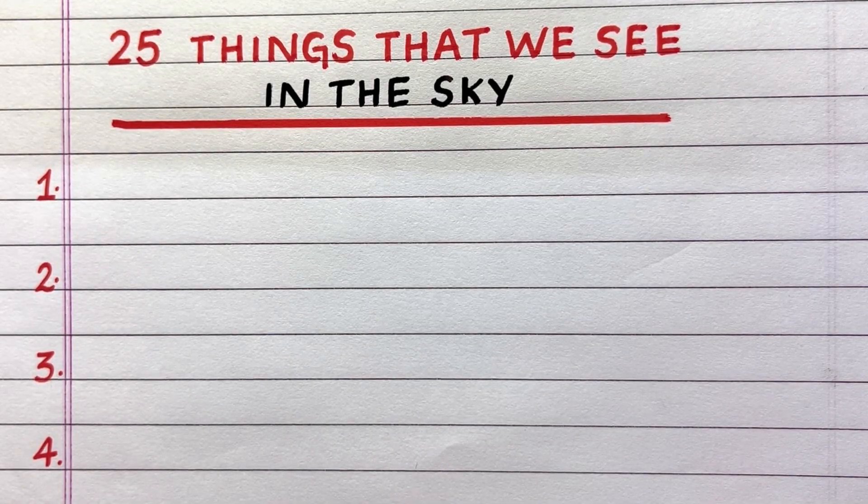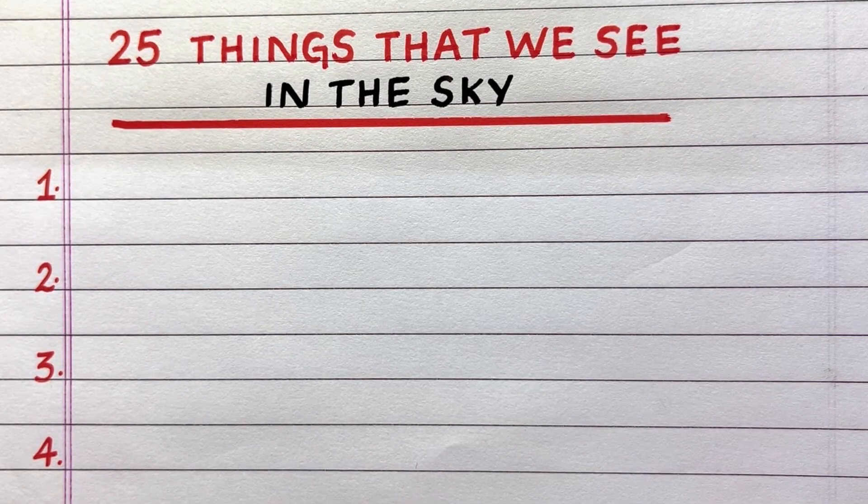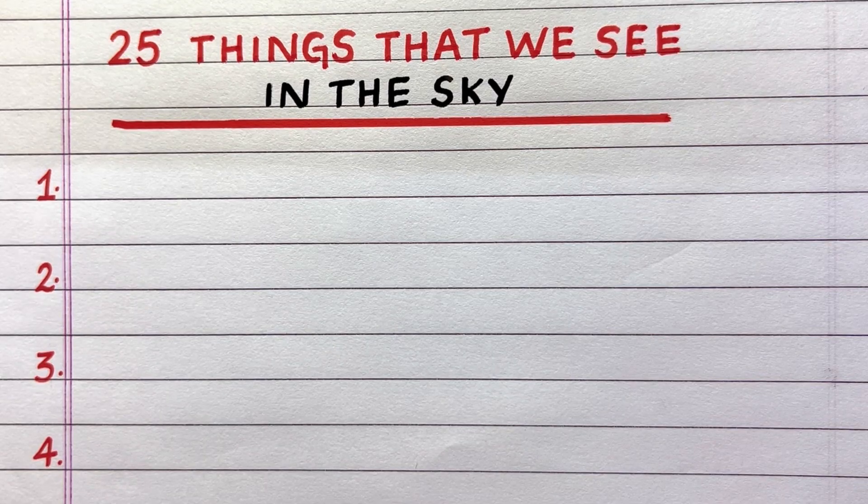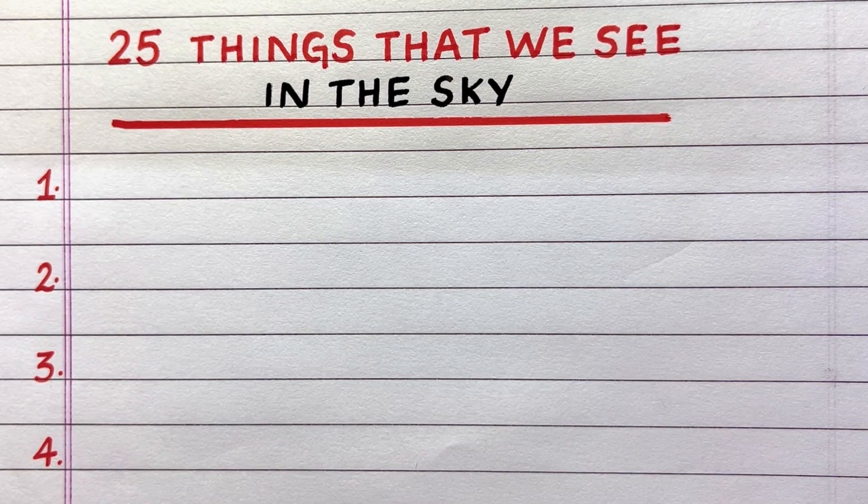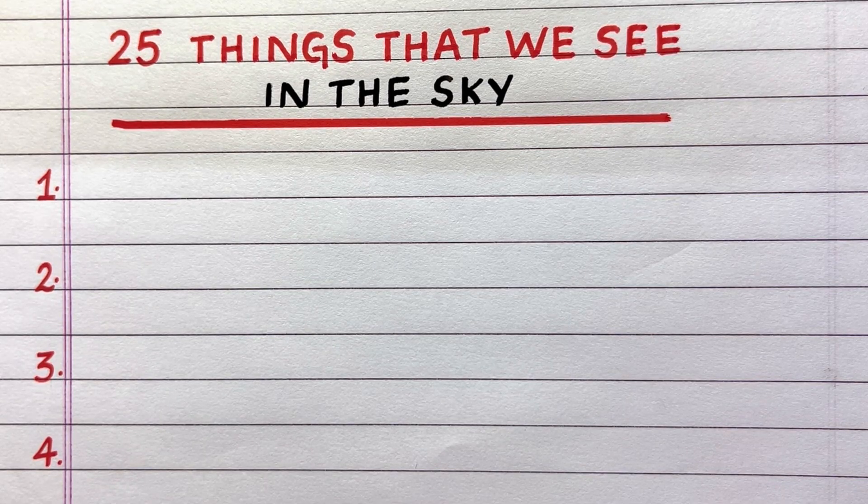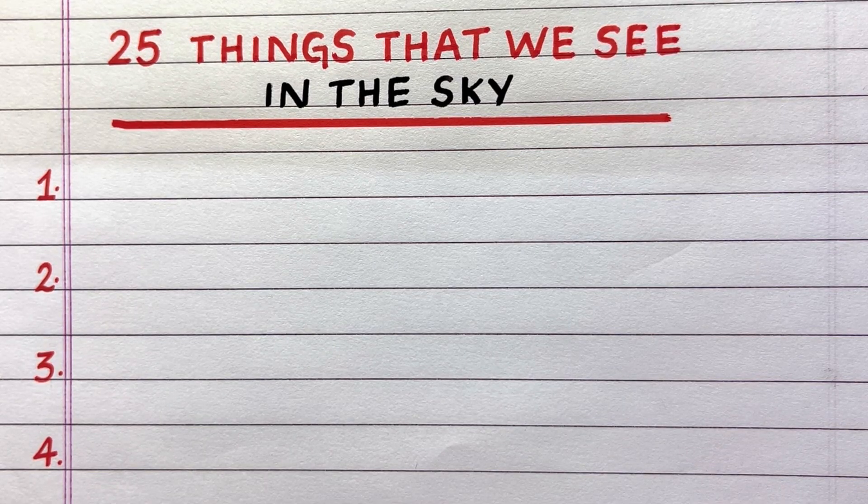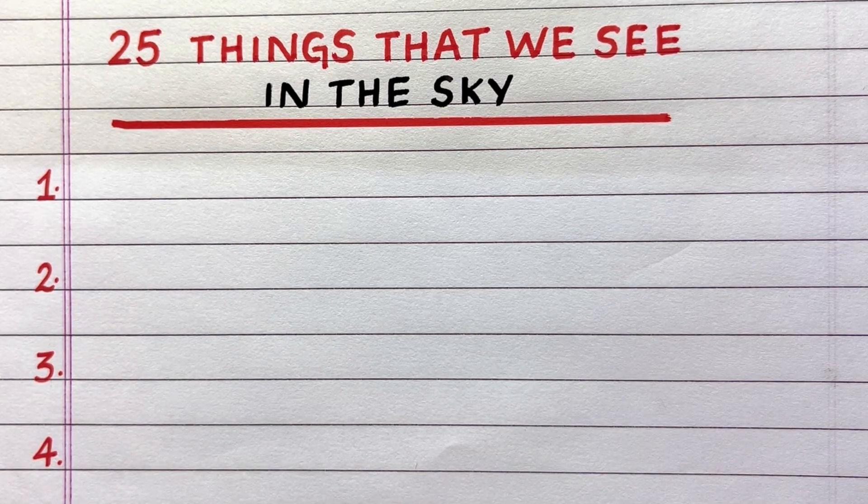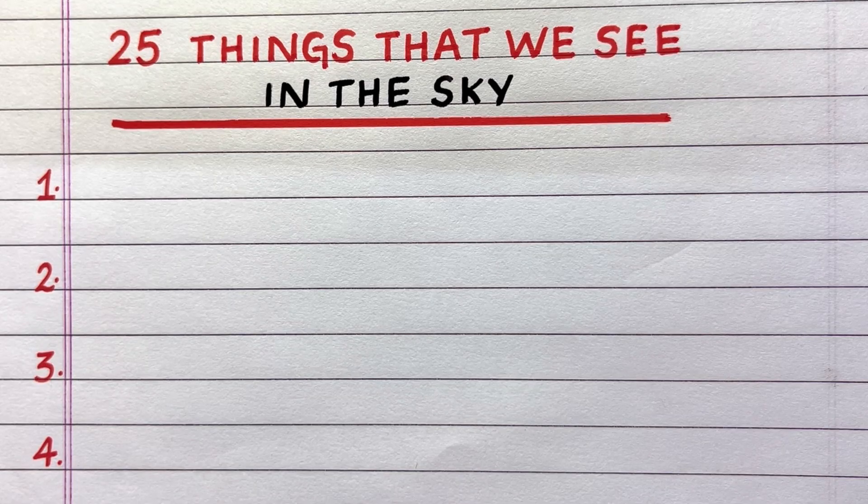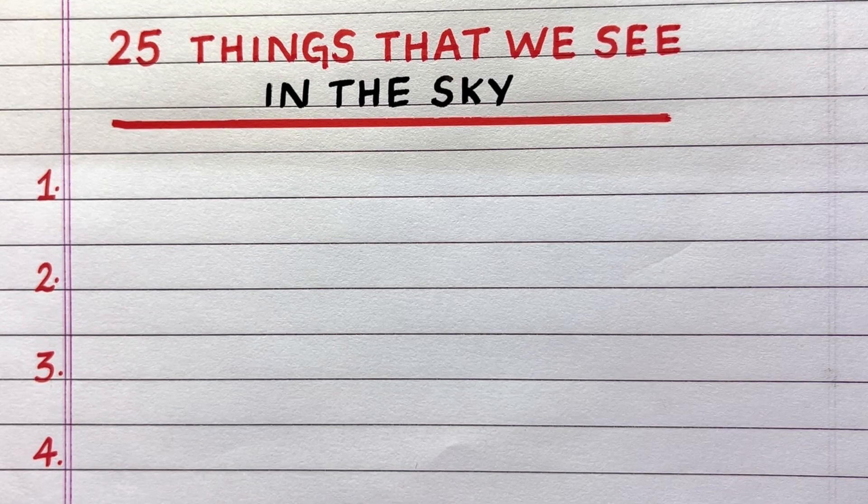Hello everyone, welcome to my channel. In this video, I'll write 25 things that we see in the sky. Let's get started.